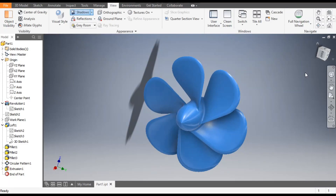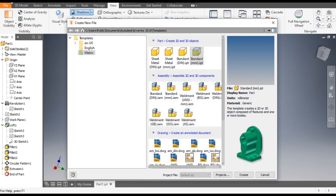Hello friends, welcome back to CAD practice. Today we are going to construct a 3D model of a propeller in Autodesk Inventor software. Let's get started with today's tutorial. Go to New, select the Standard Part in millimeter, and go to Create.